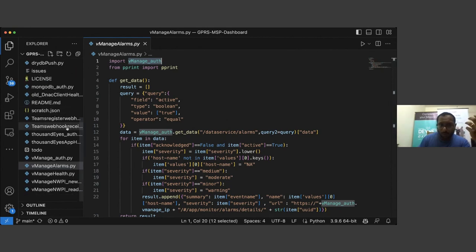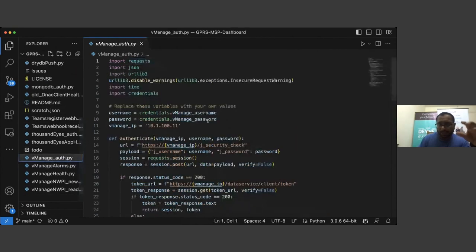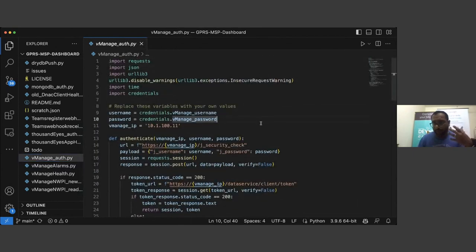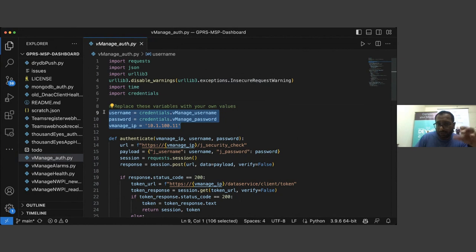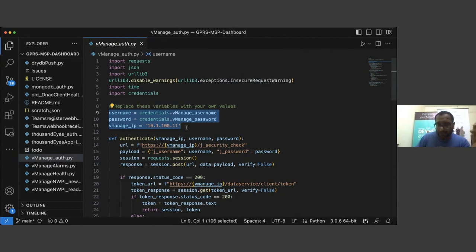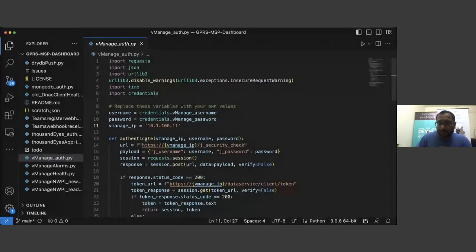This alarm file will first import vmanage_auth. What does vmanage_auth do? It handles all the authentication mechanisms with vManage before you can start querying information from it. You need three items: username, password, and the IP address of vManage. With those, you can use the authenticate function.